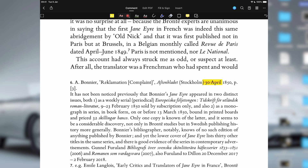And lastly, what about you book lovers? PDF Element lets you annotate, highlight, and even read your books aloud with the read aloud feature. What more could you ask for? So there you have it — PDF Element is a versatile tool that enhances productivity for students, professionals, and book lovers alike.